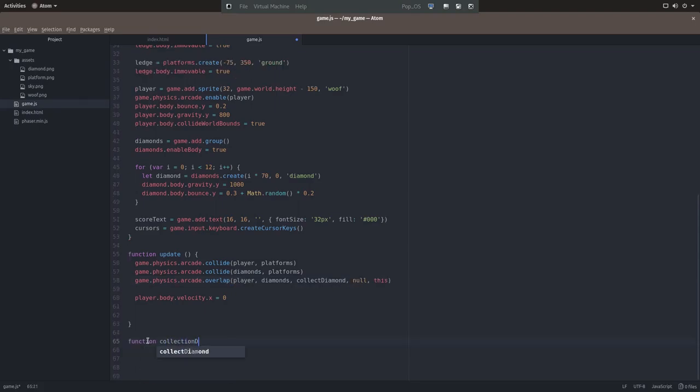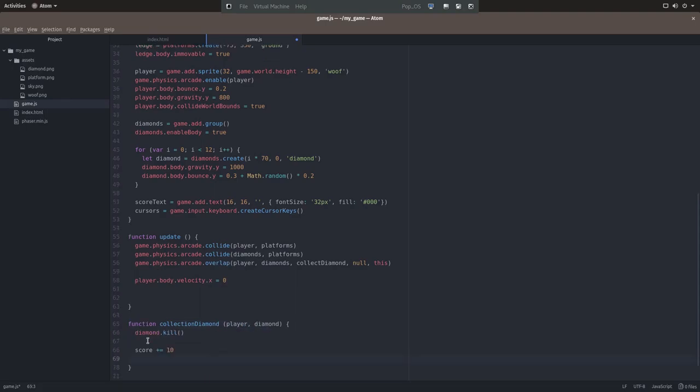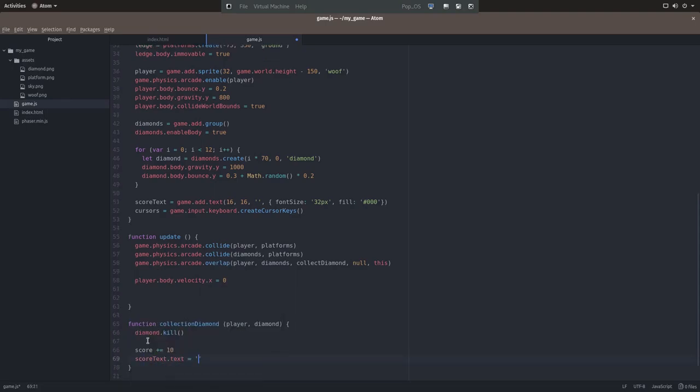So our new collect diamond function will need to know what a player and a diamond is. The first thing it'll do is it will kill or remove the diamond from the world. We'll increment our score by 10. And we'll set the score text object to 10 above whatever it was before.